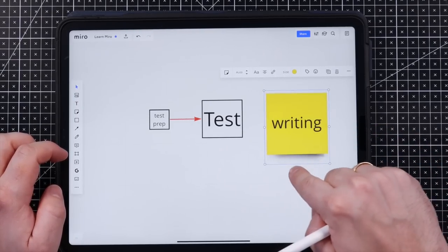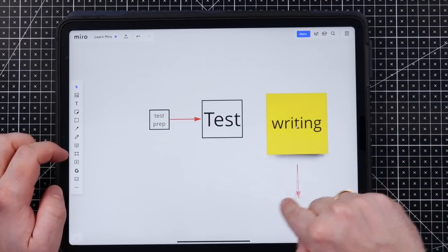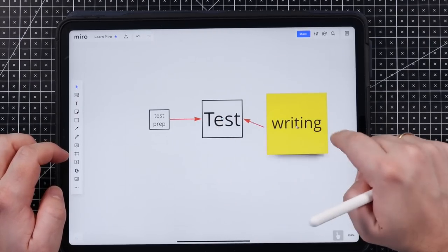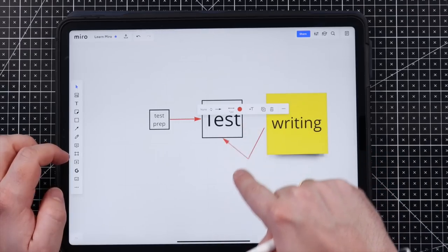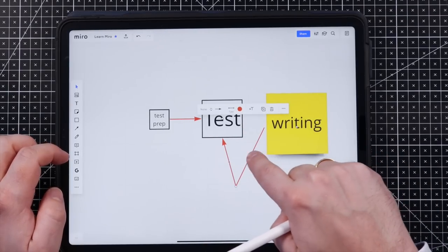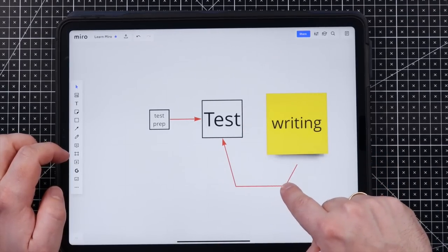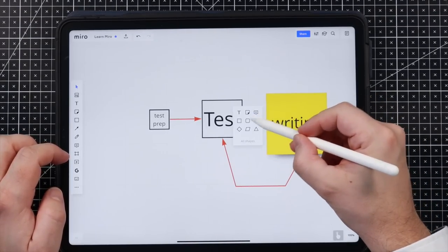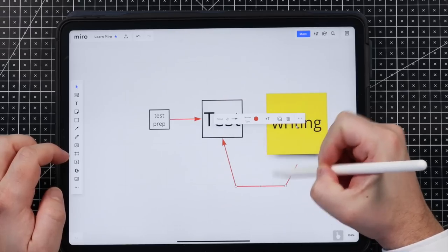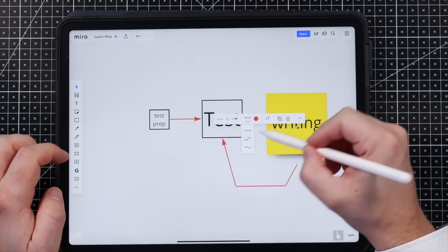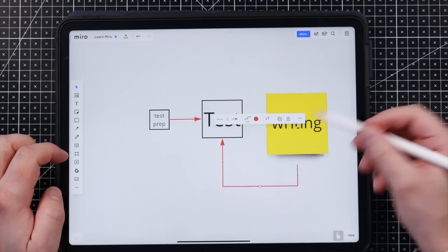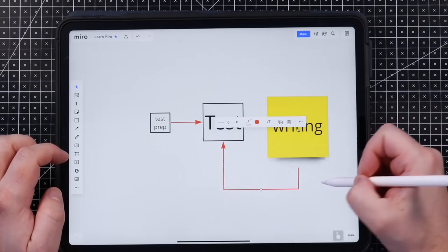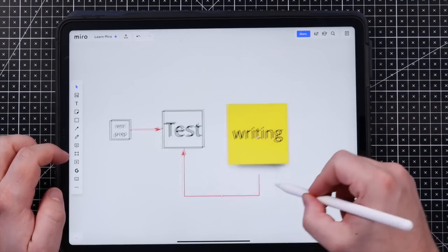You can change the size. We can also connect it to a different note. We can change the type of this arrow. So it's always nice looking.